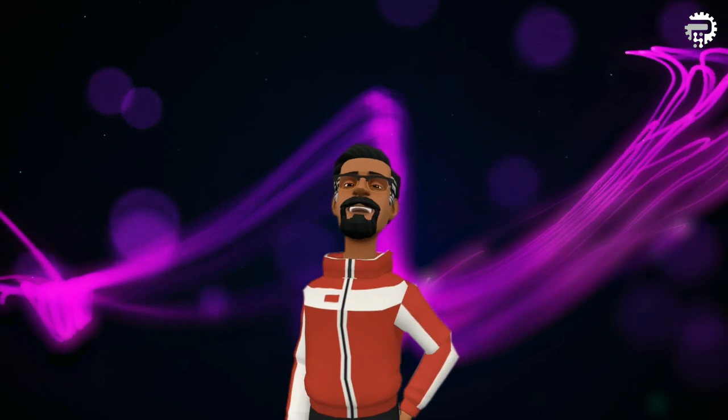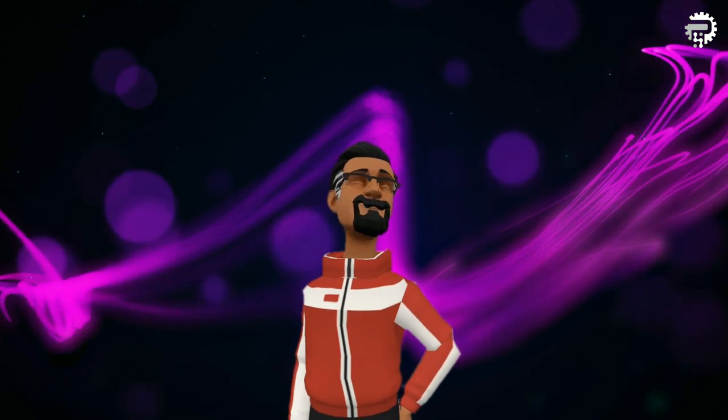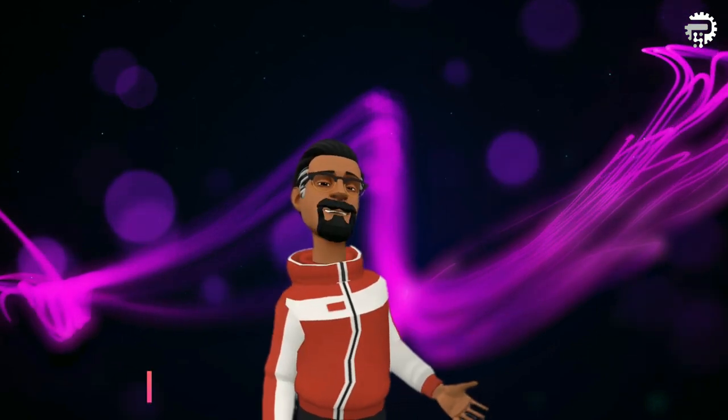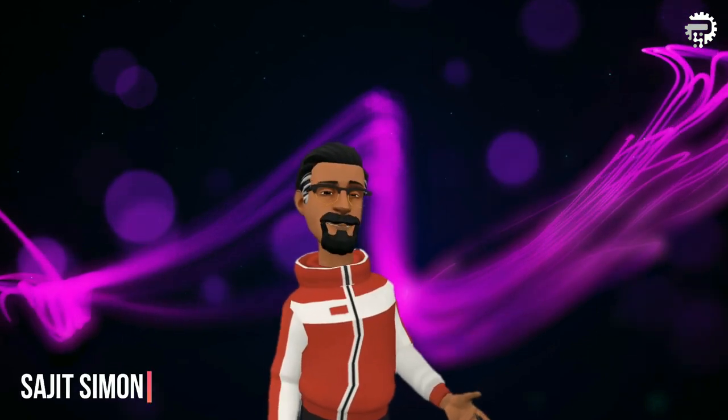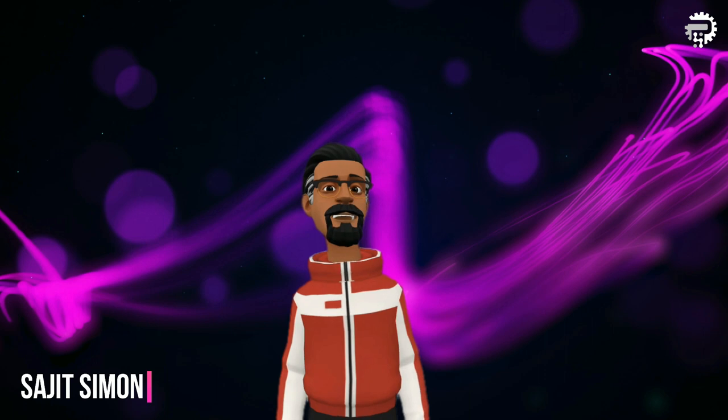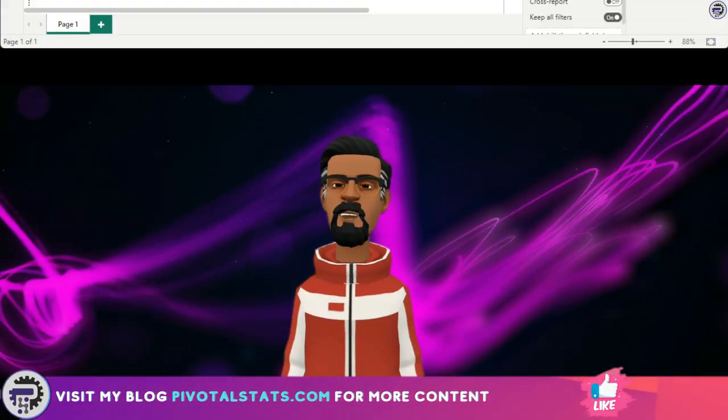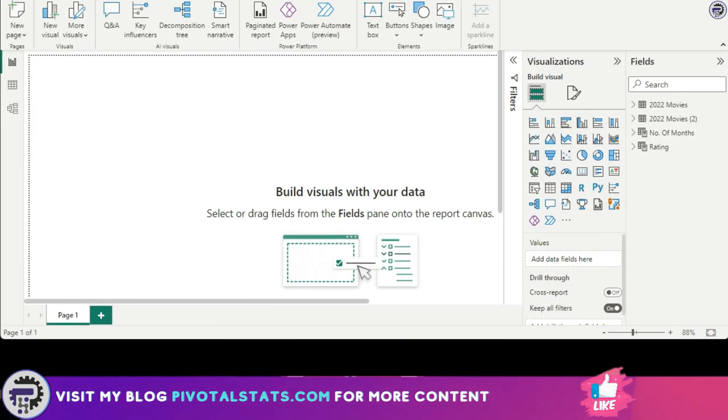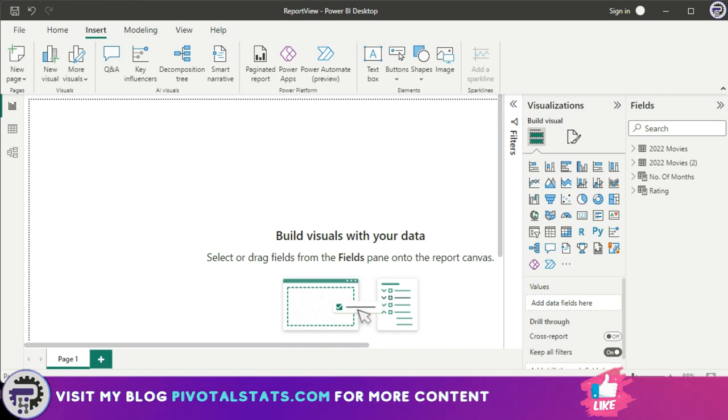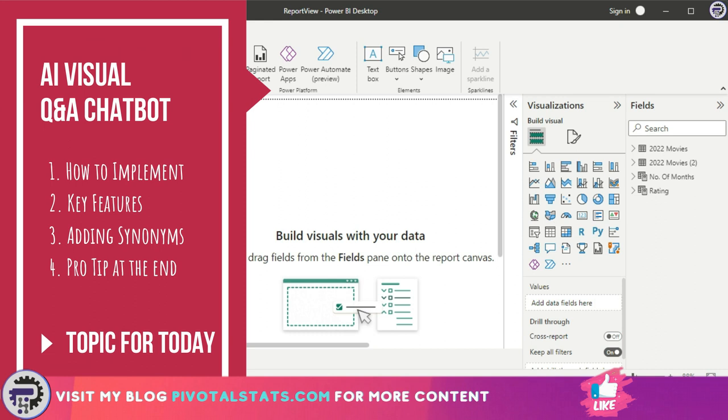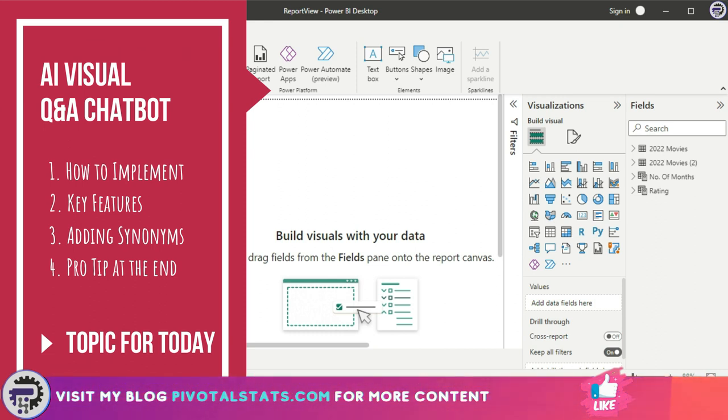Welcome everyone to Pivotal Stats, where we talk about data analysis techniques, business intelligence platforms, and much more. Hey everyone, welcome to the last video of the AI Visual series, where we're going to cover the Q&A visual today.